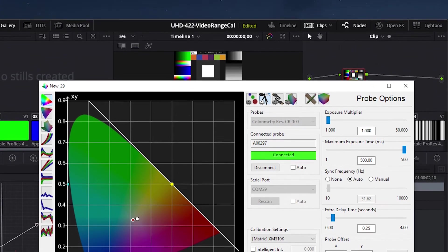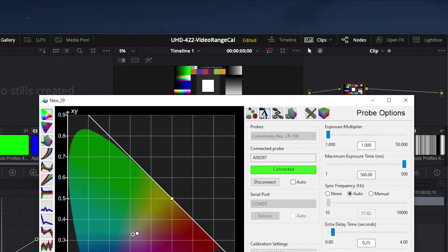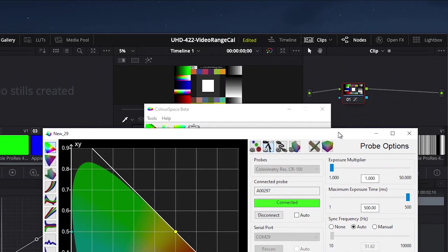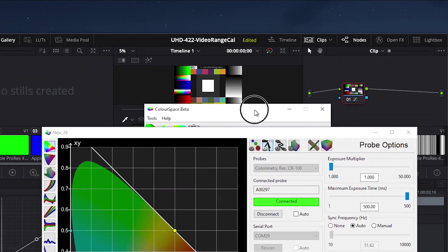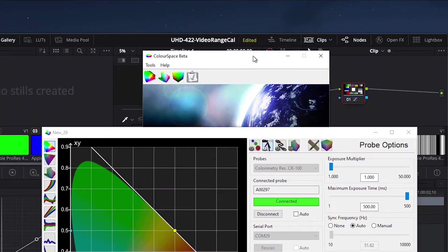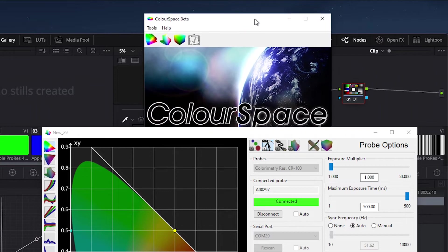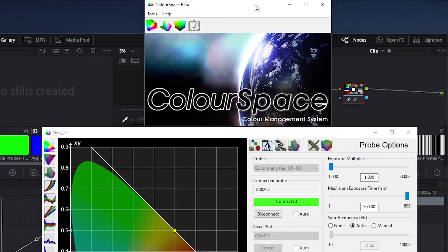With our probe and TPG both connected, the next step is to connect color space to the monitor. To do this, we will open an additional profiling window.